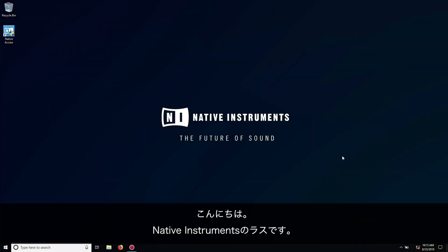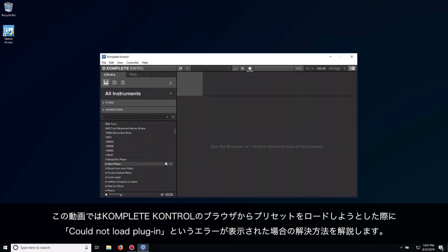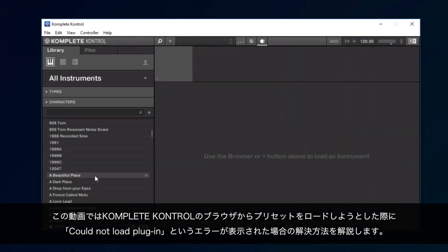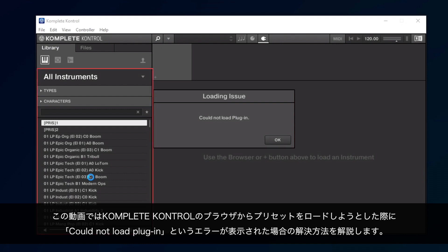Hello, this is Laz from Native Instruments. In this video, we will explain how to resolve the Could Not Load Plugin Error, which appears when attempting to load a preset from the Complete Control Browser.